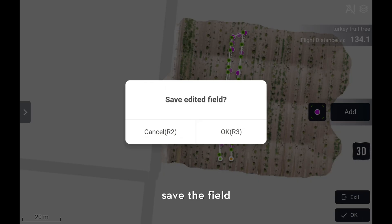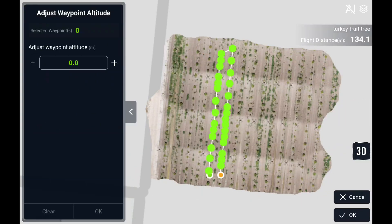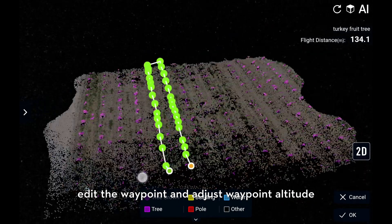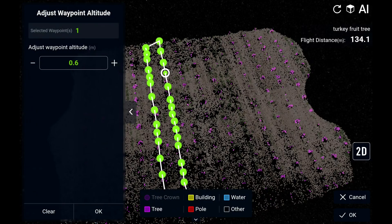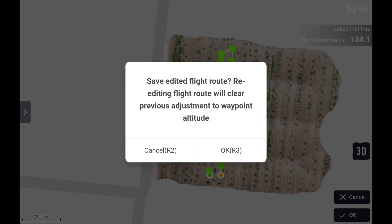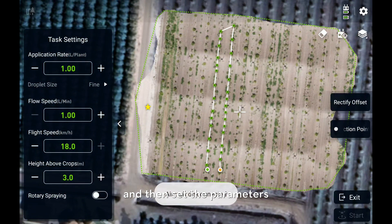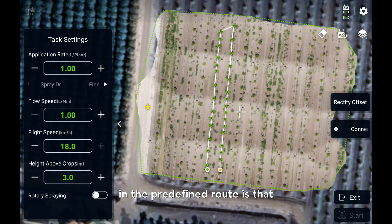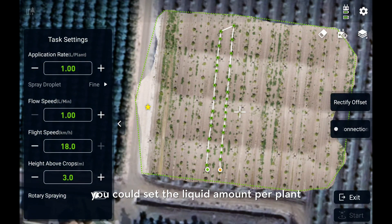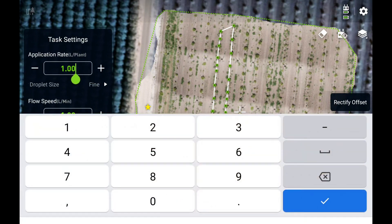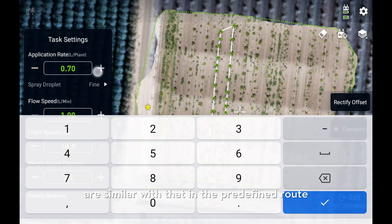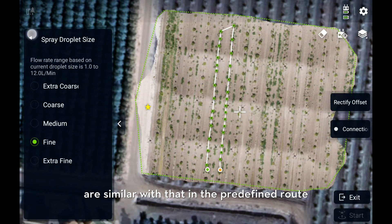Save the field. Also here, you could edit waypoints and adjust waypoint altitude to make sure the route is safe to spray. And then set the parameters. The difference from the predefined route is that you could set the liquid amount per plant as required. Other parameters are similar to those in the predefined route.